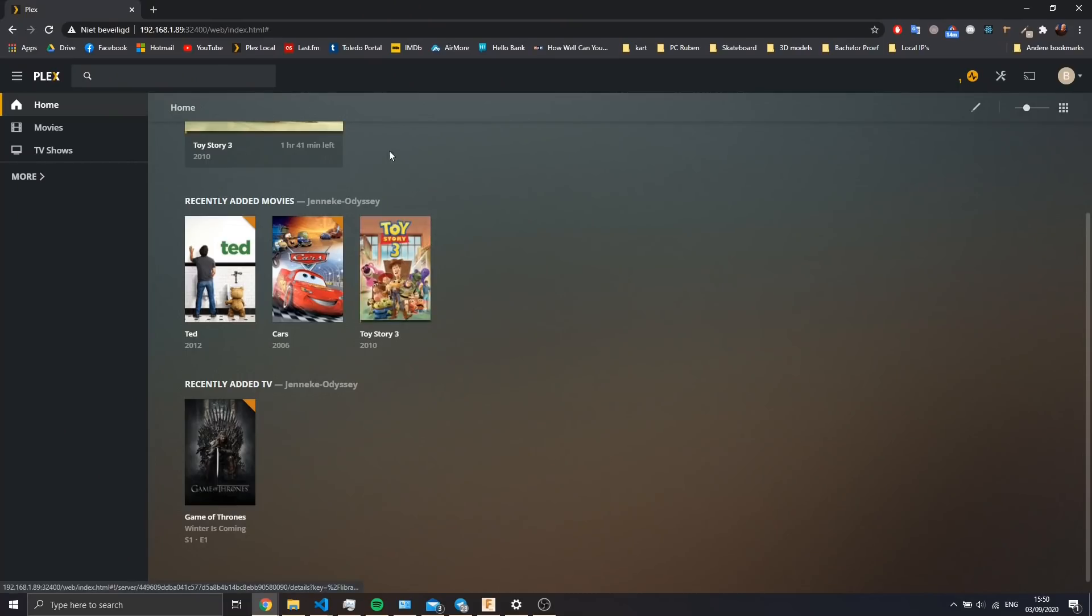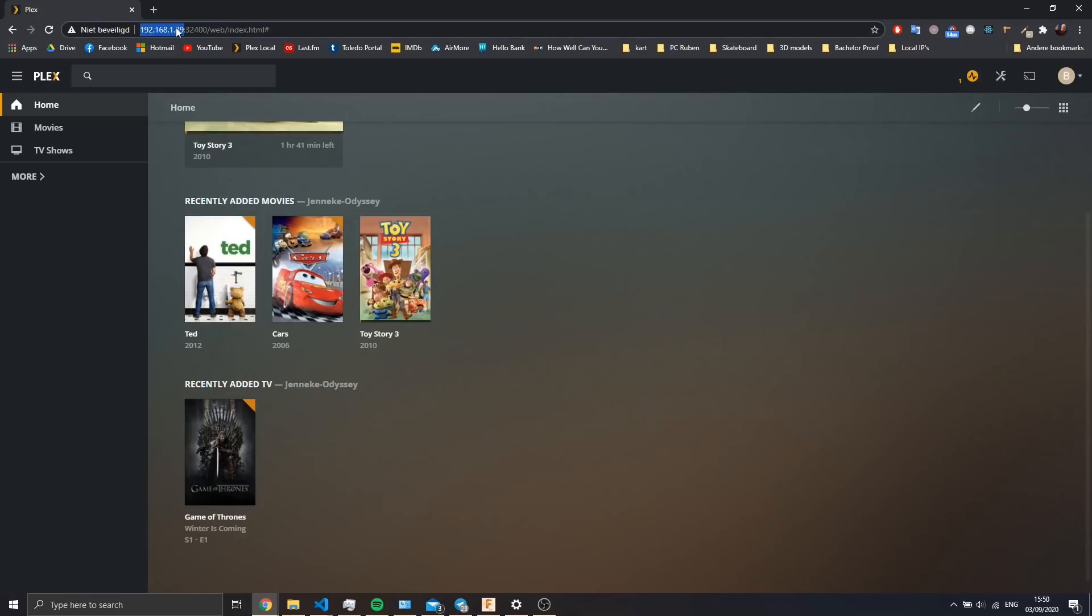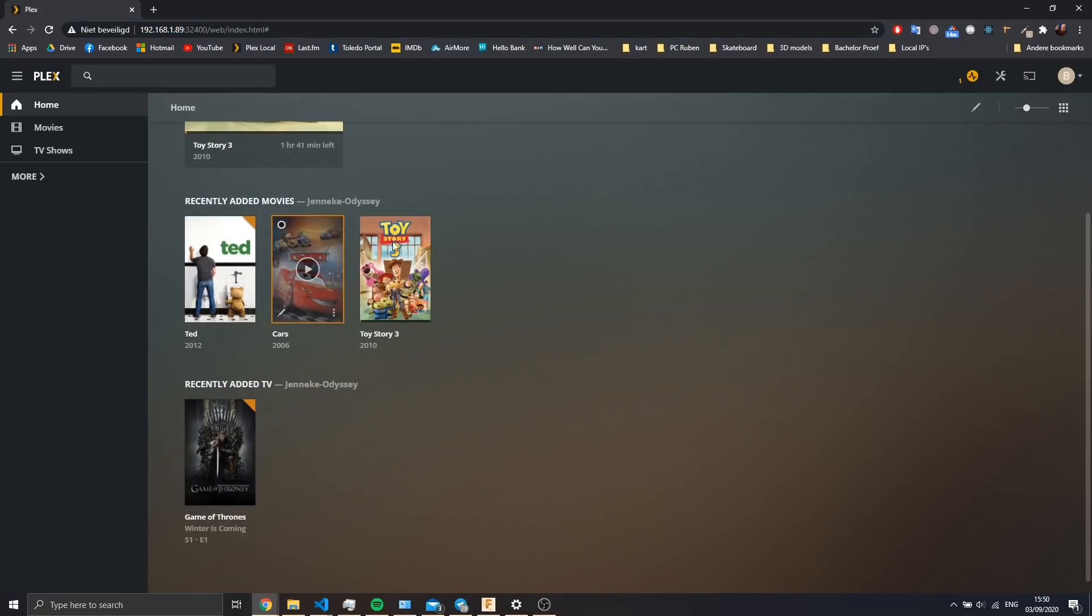What I've done here is went to my laptop, surfed to the local IP of the Plex server that's running on the Odyssey board. So then I logged into Plex and we've got our library here.